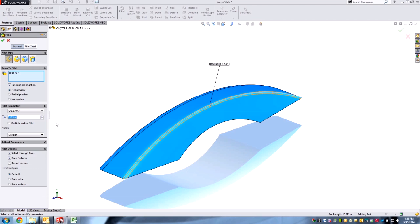This is another good example of SolidWorks never just sitting back and cruising. Last year, in 2014, they added some really powerful stuff that allows us to do conic shape fillets directly to an edge or between faces.